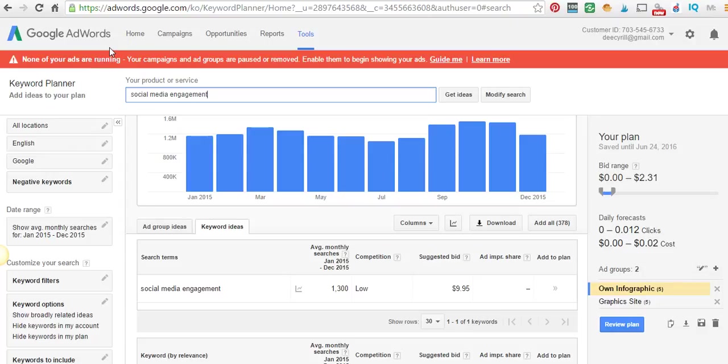It may ask you for a credit card, but it does not charge you anything. There's a disclaimer right there that the planner is free. If you plan to do any AdWords or advertising with Google, they want to have that record. I've never been charged, so I just want to let you know that.